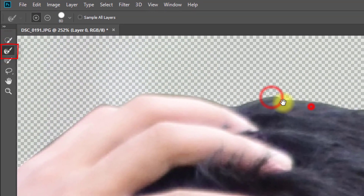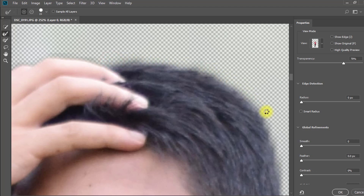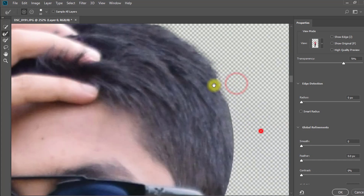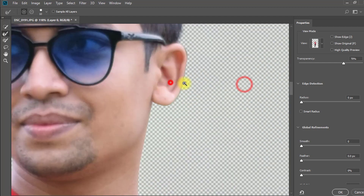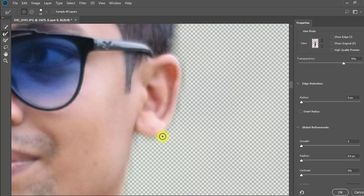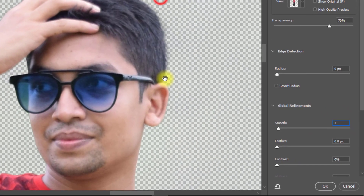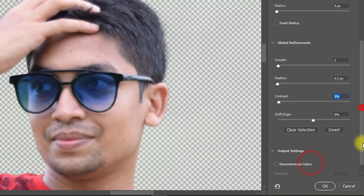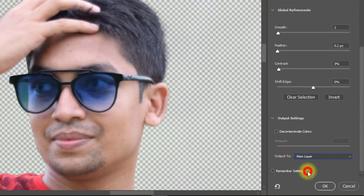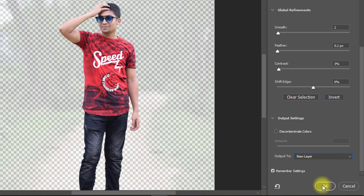Select the Refine tool and refine your outside area. Make sure to set Smooth to 2, Contrast to 2%, and output to a new layer. Click the checkbox to remember settings, then click OK.